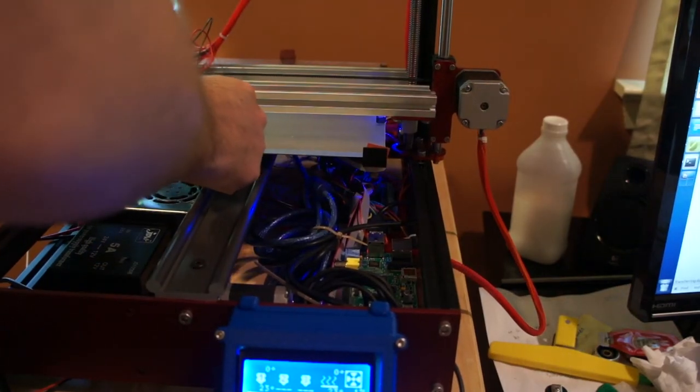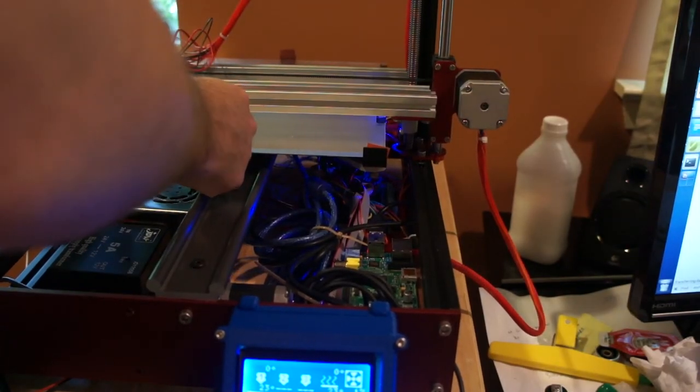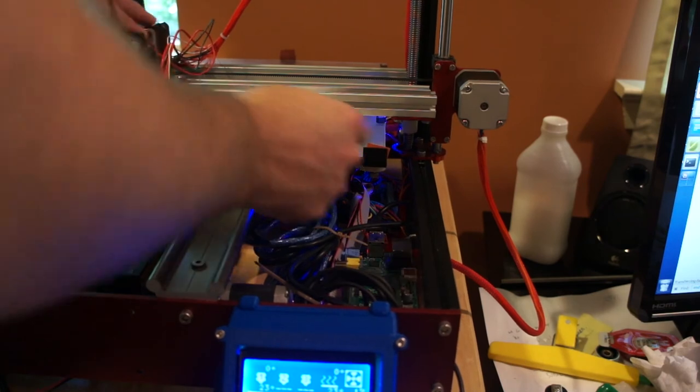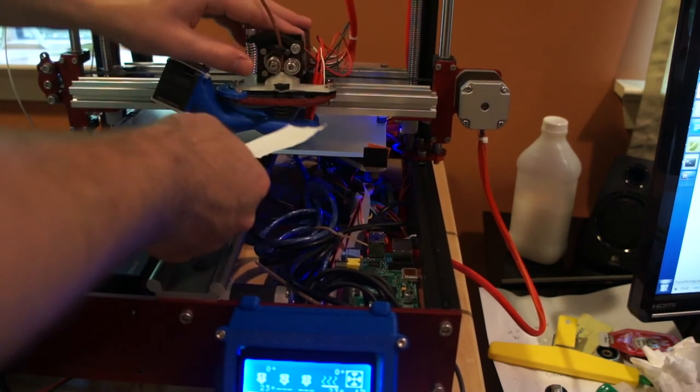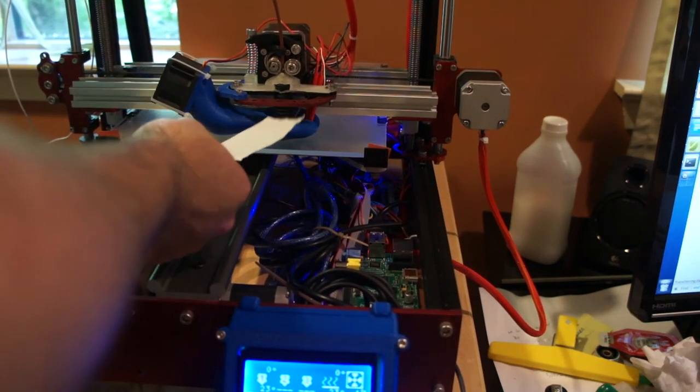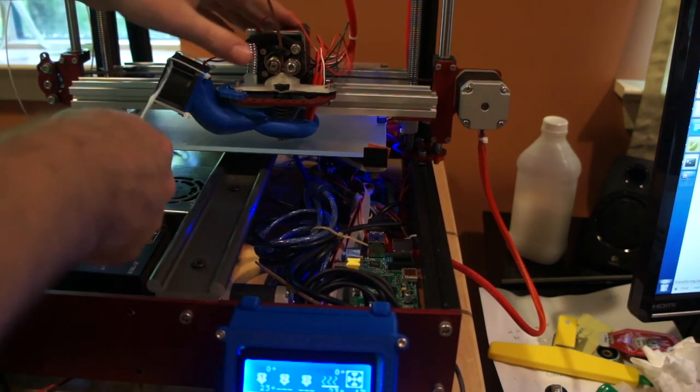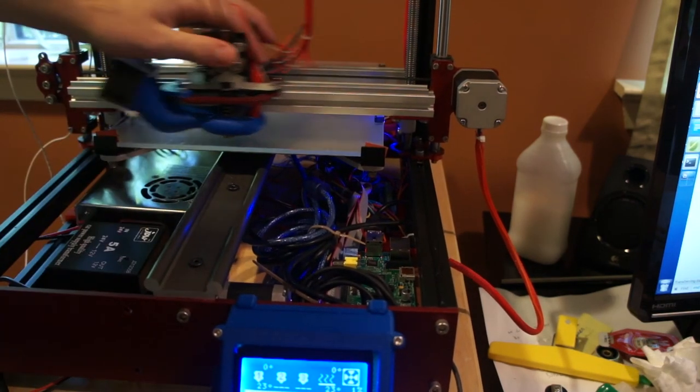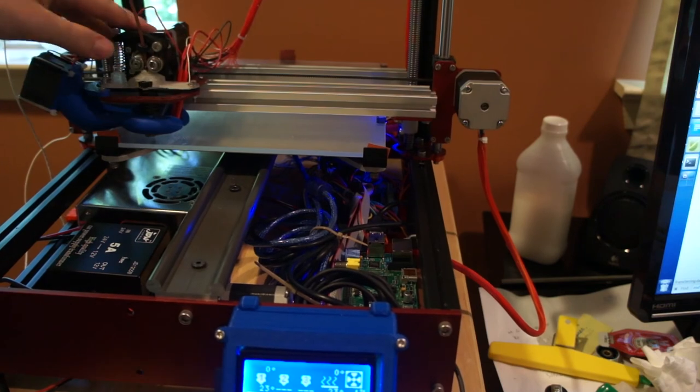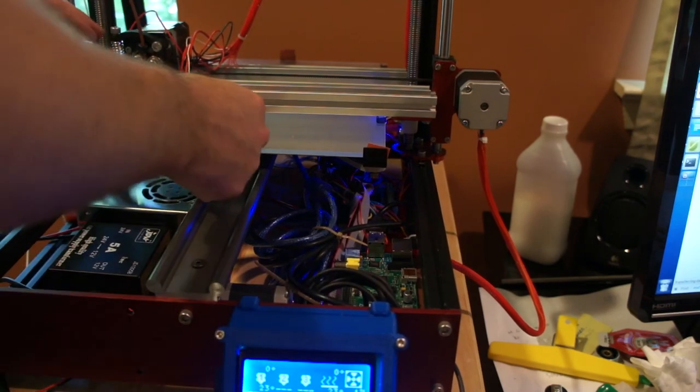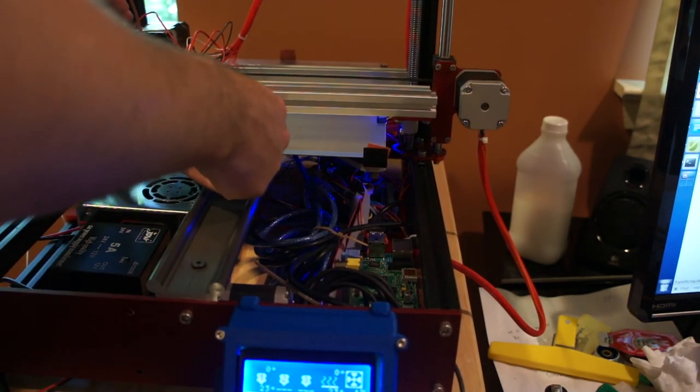Now check the four corners of the print bed to ensure that the print bed is level with respect to the nozzle. If it's not, repeat this video. Otherwise, you're ready to print.